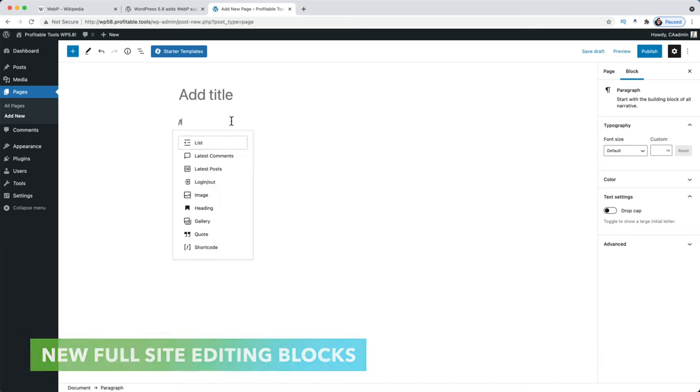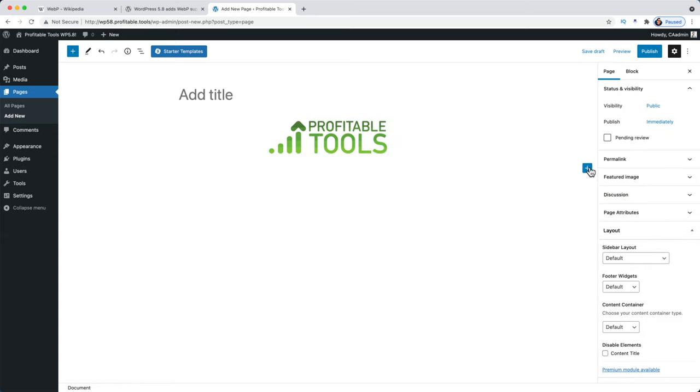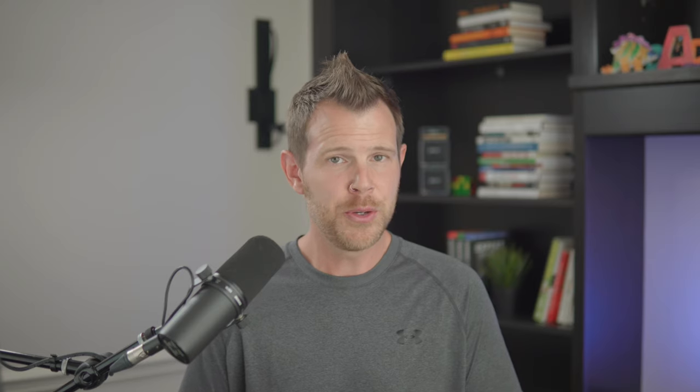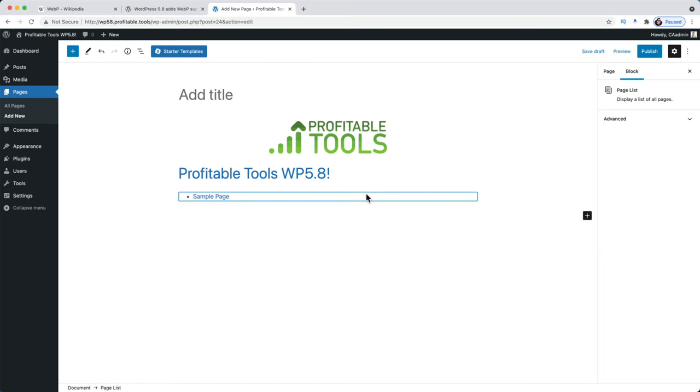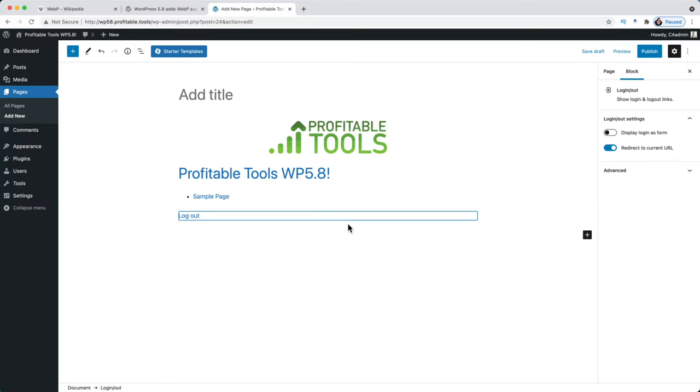Now we're getting to the good stuff. There are new full site editing blocks as WordPress moves closer to true full site editing — meaning you'll eventually edit the header, footer, sidebar, and content area all in one place. In version 5.8, you'll find a site logo block, tagline block, site title block, post content, and post date. These let you make dynamic posts, which is really exciting.